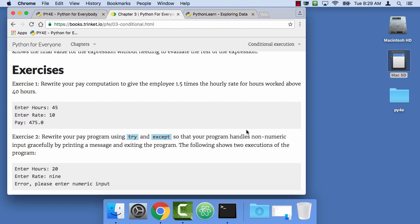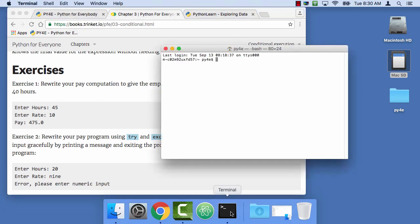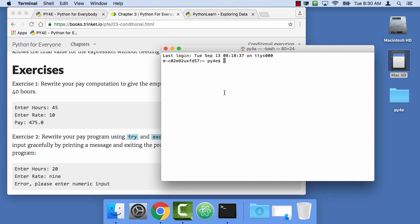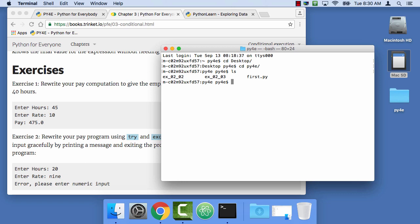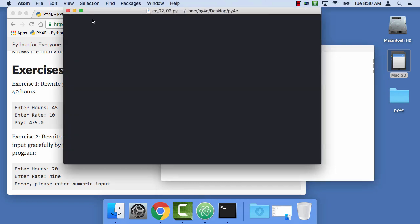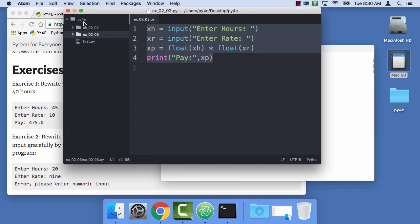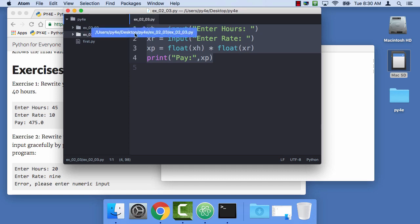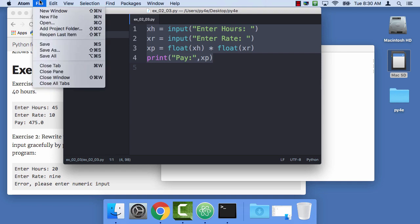And so I'm gonna start by going into my terminal, cd into my desktop, cd Python for everybody. And so here we go, let me go into Atom and get things started. I've already got this folder, I mean this file from the last one, assignment 2.3, and I'm just gonna save as. So I'm gonna duplicate this file.